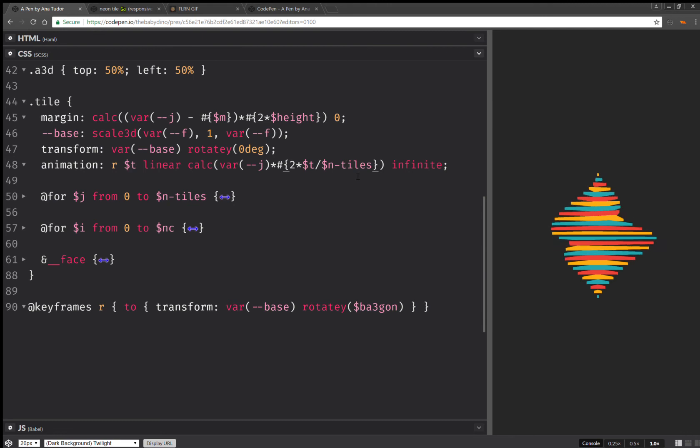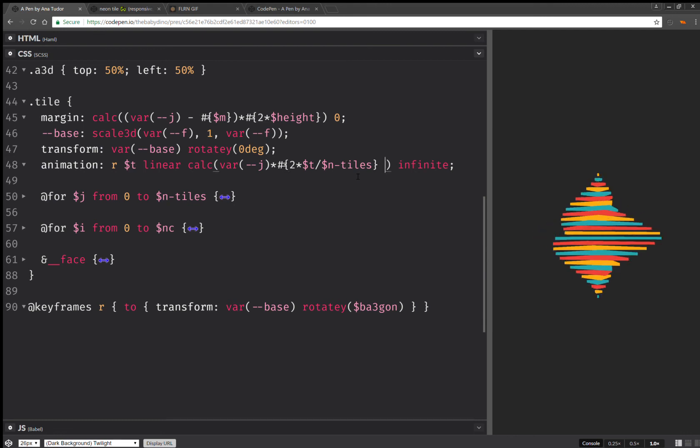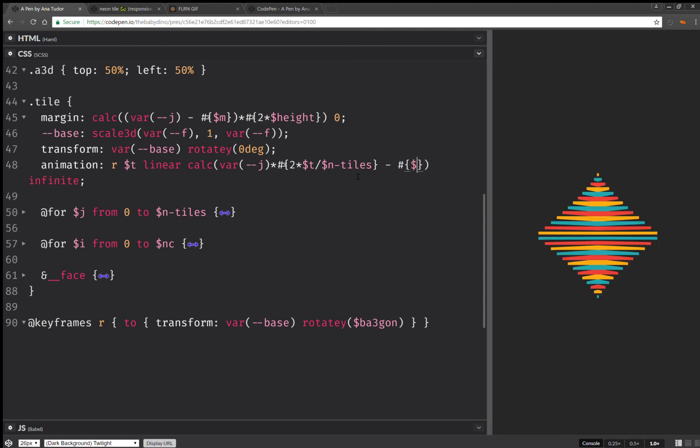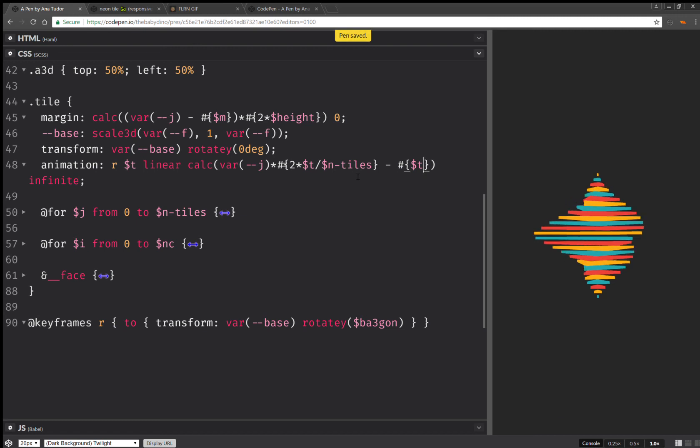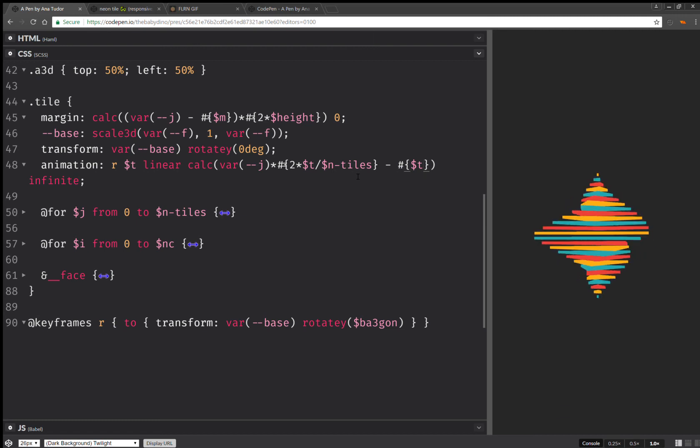So I wanted them all to be rotating at the very beginning. So I'm going to subtract T out of here. So this should do it. And now they're all rotating right from the start.